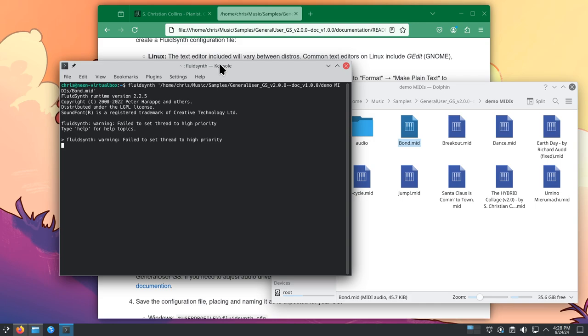Alright, we have sound, so everything seems to be set up correctly. You can stop playback either by typing quit, or you can even just close the terminal.